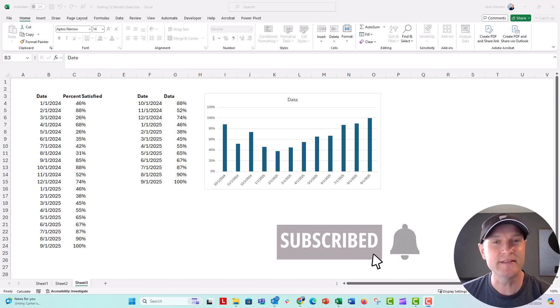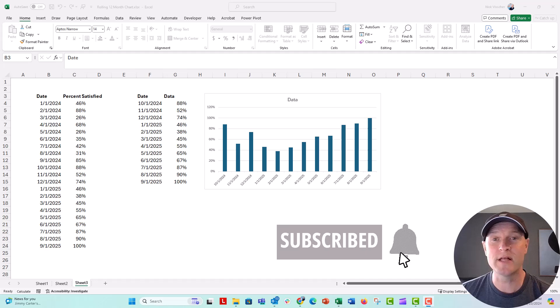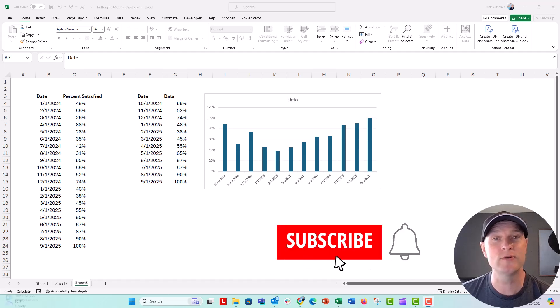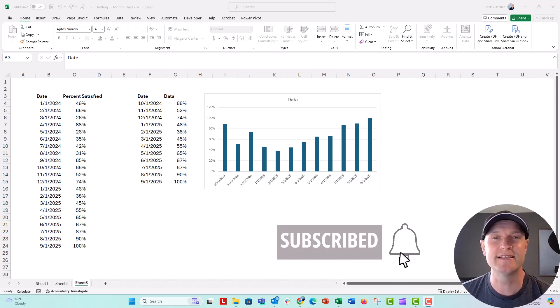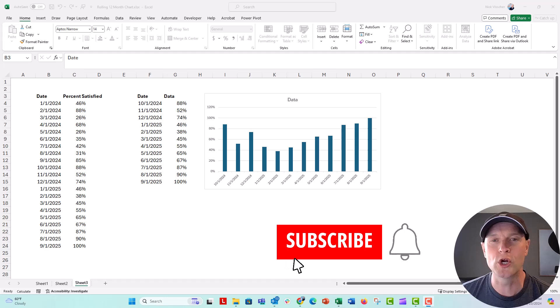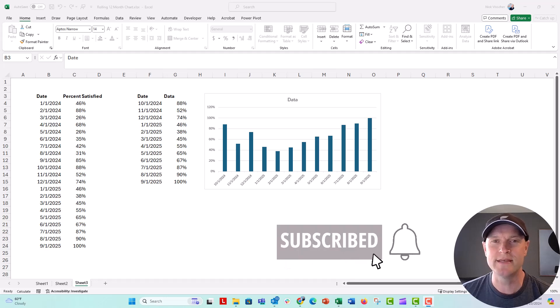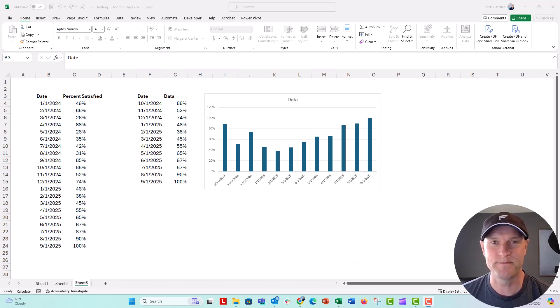If you liked this video, give it a thumbs up and make sure to click the subscribe button and the bell next to it. You'll get notified every time I post a new video in data design, usually PowerPoint, Excel, or Word. I had a great time making this for you, and I can't wait to see you all next time.